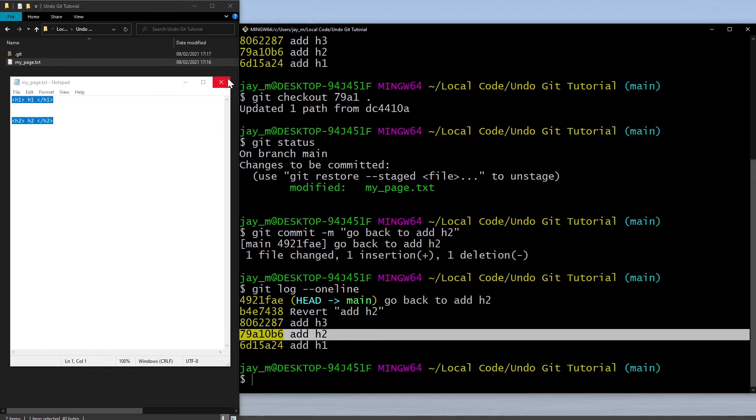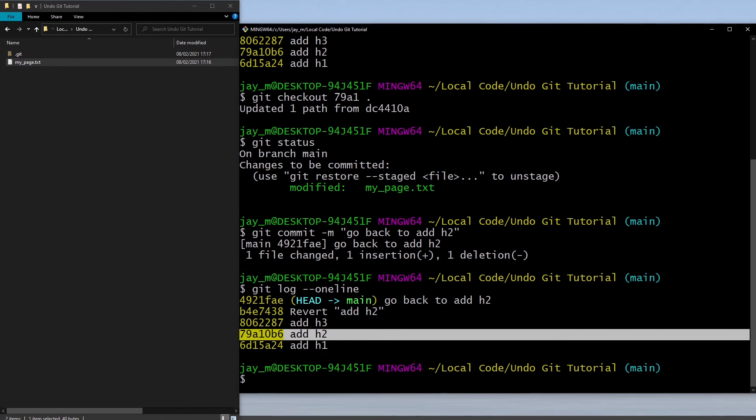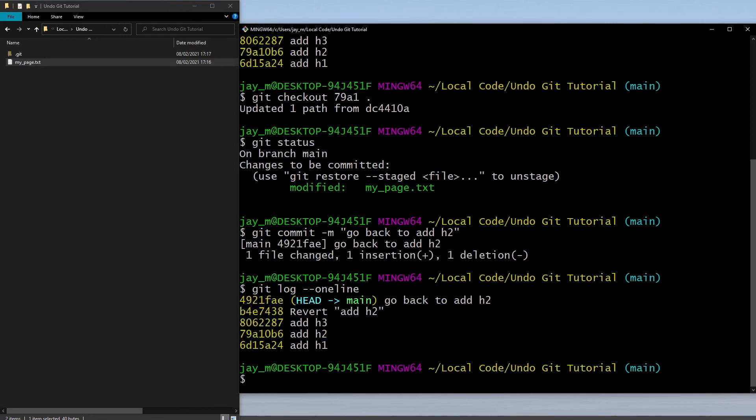Those are the two main methods I would recommend that you use. There is a third method and this involves deleting commits. This is using git reset and there's three different tags that you can use with git reset.